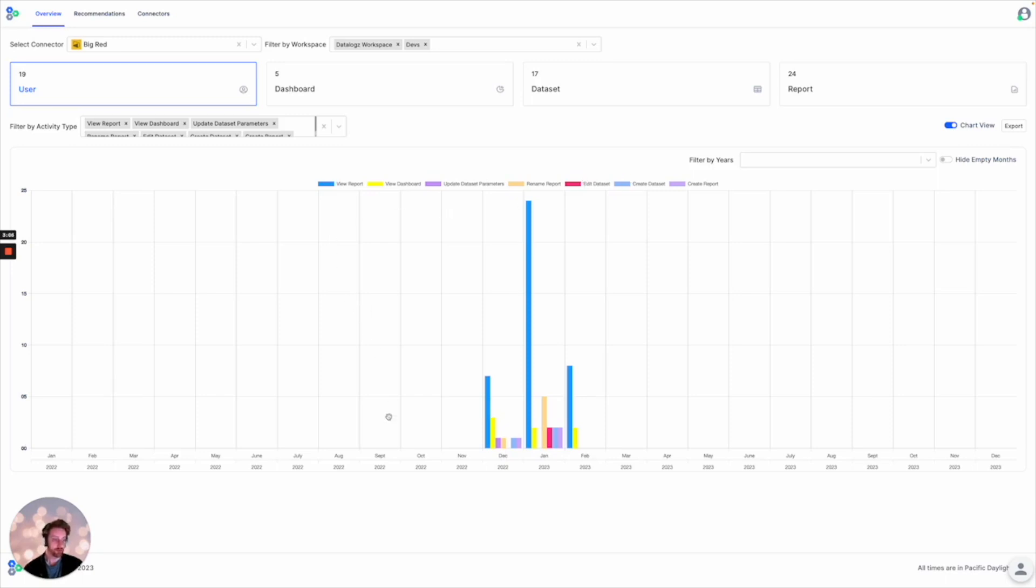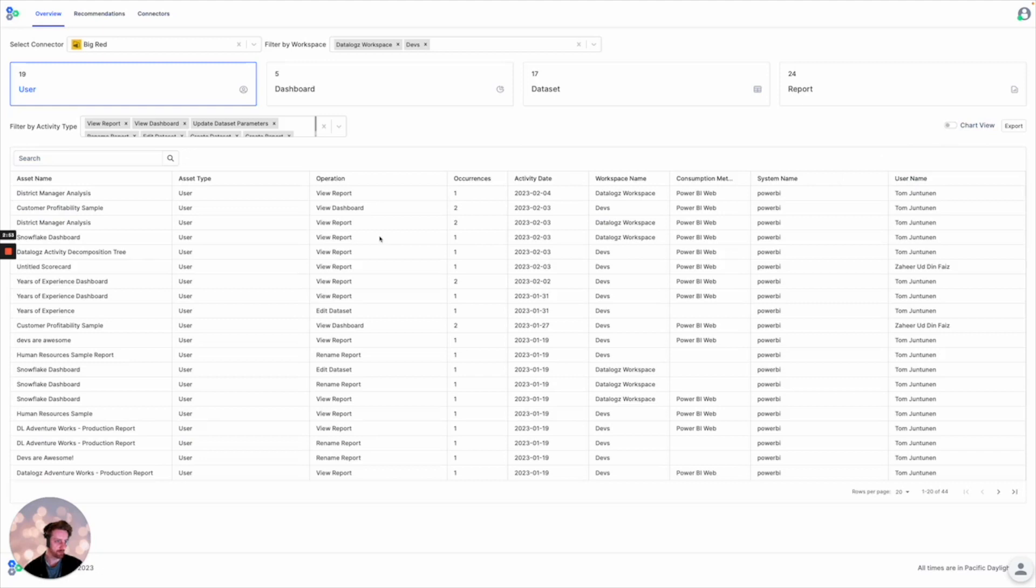And so through data logs, more of this observability and more of this expansiveness of viewing activities is available. Not only is it available in chart view but also in table view.